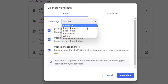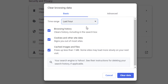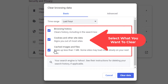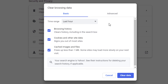I'm just going to leave it on last hour. Down here you have some checkboxes where you can select what you want to clear — browsing history, cookies and other site data, and cached images and files. I'm going to leave all those selected. Up top here you have tabs.